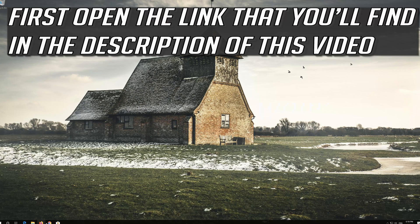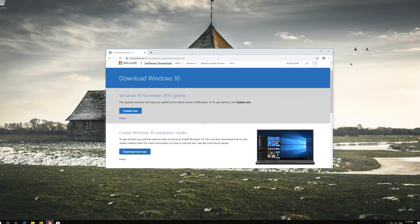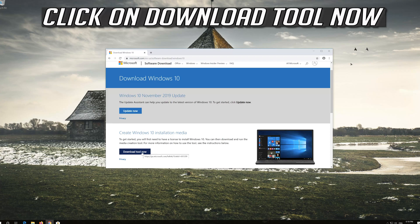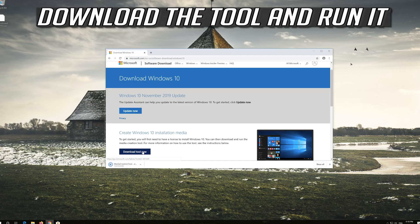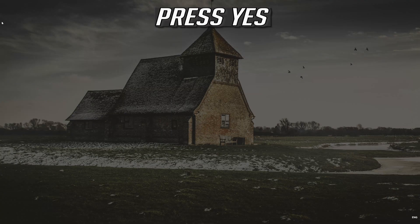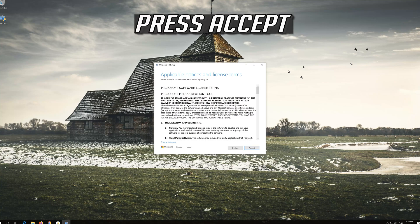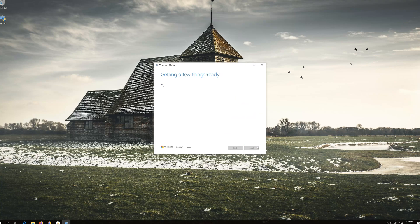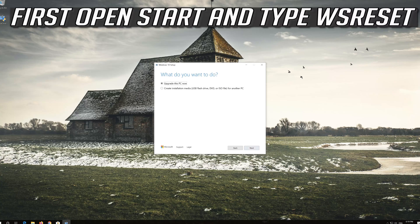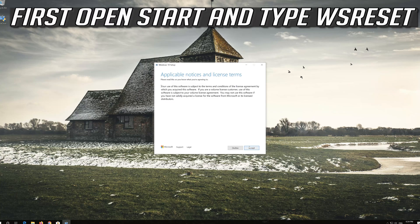If that didn't work, open the link found in the description of this video. Click on Download Tool Now. Download the tool and run it. Press yes, then press Accept, then Next, then Accept, then Next.